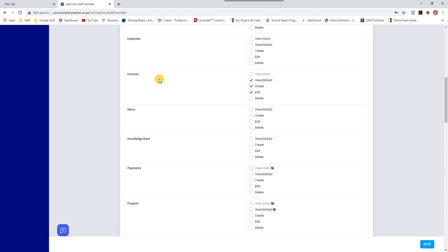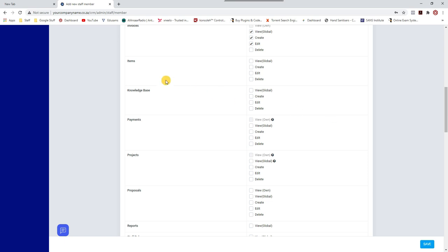The system tracks every single activity. When a staff member logs in, it records all activities — whether an invoice was created or edited. So when managers ask who changed or deleted something and staff say they don't know, this system tracks every individual transaction done by each staff member. I'll show you that under Utilities.